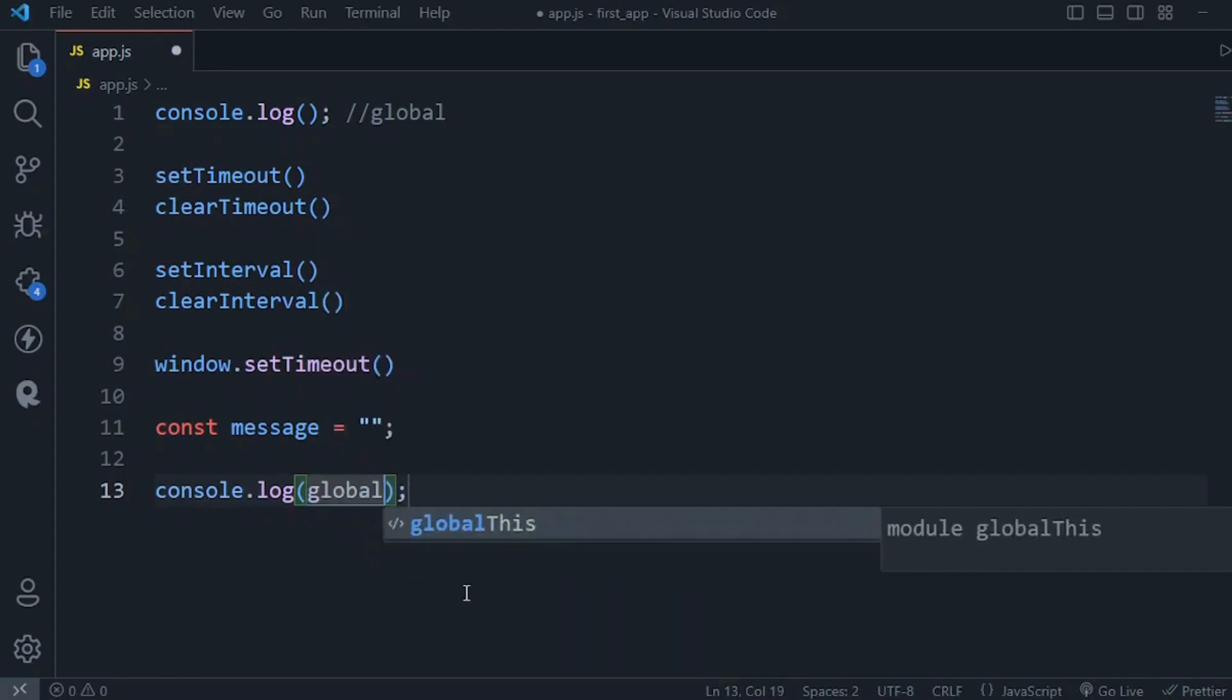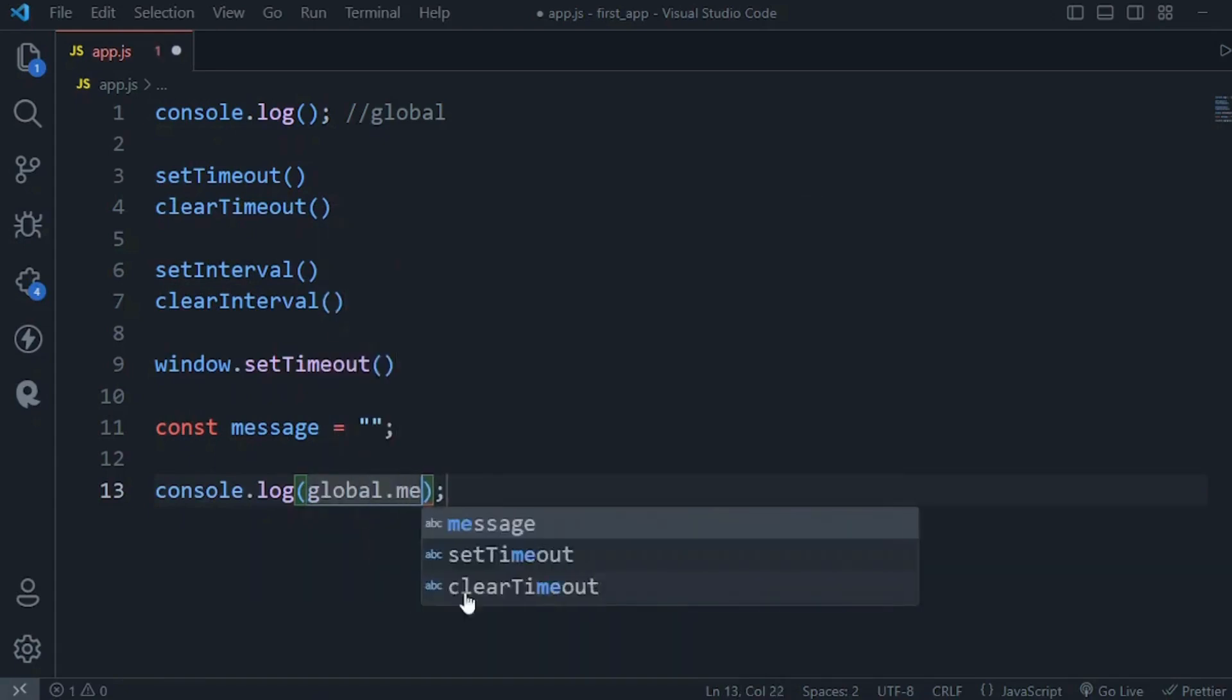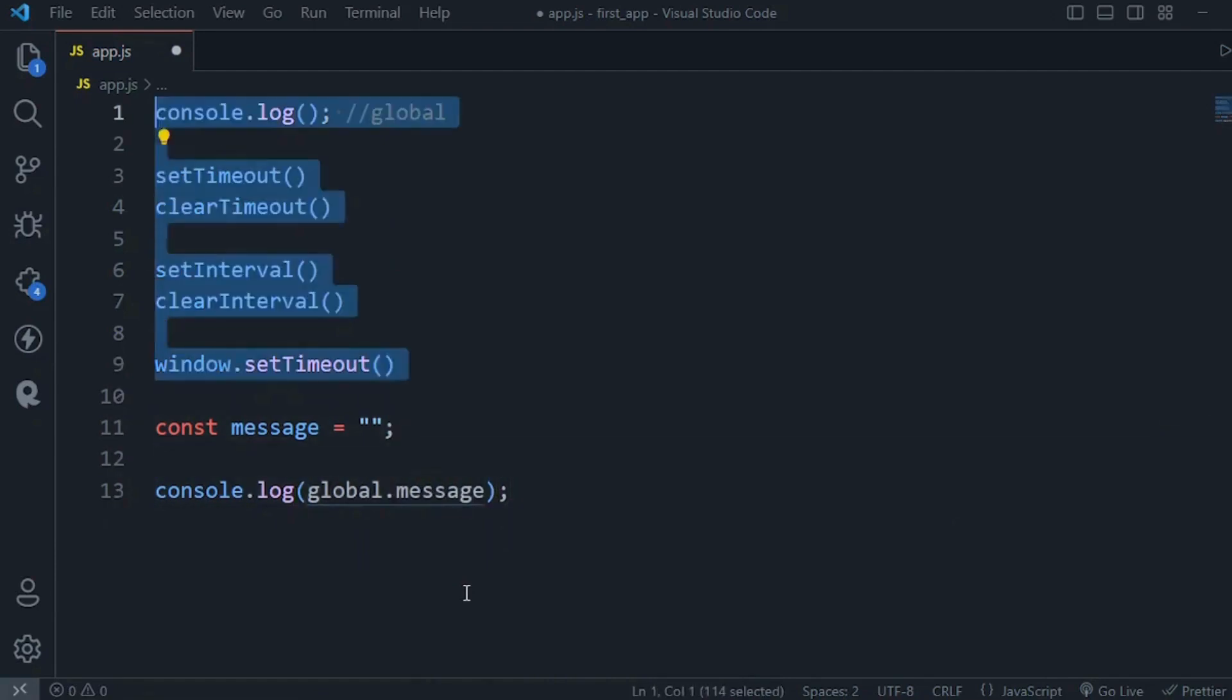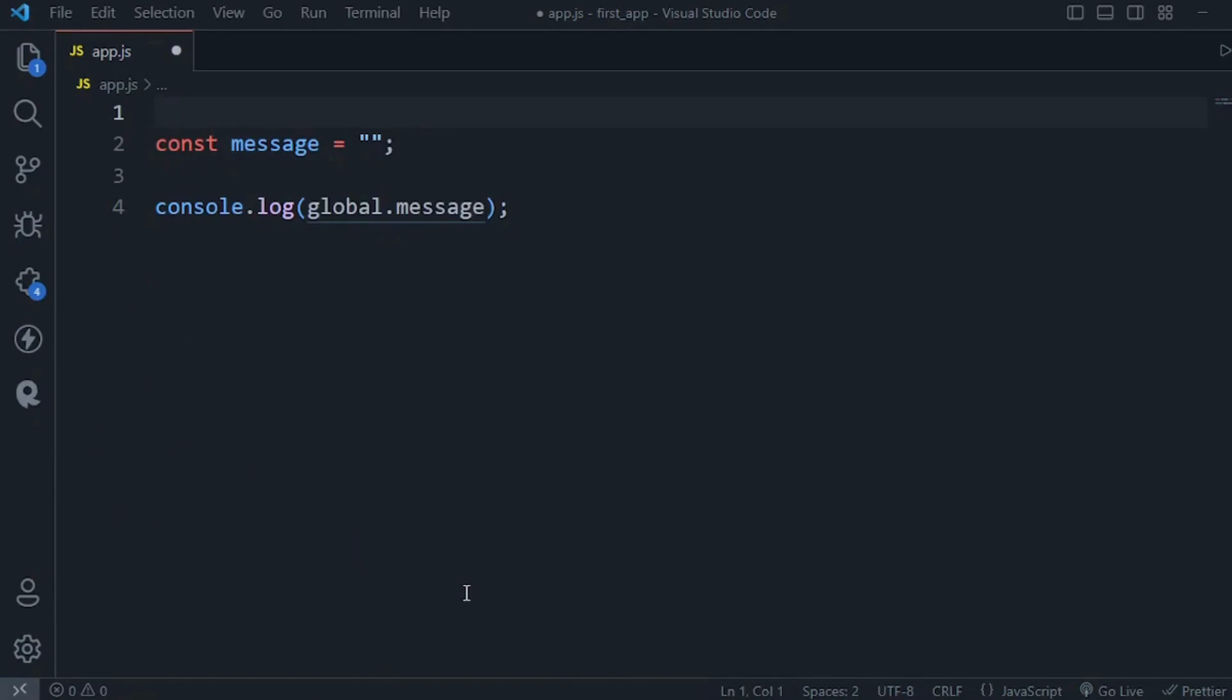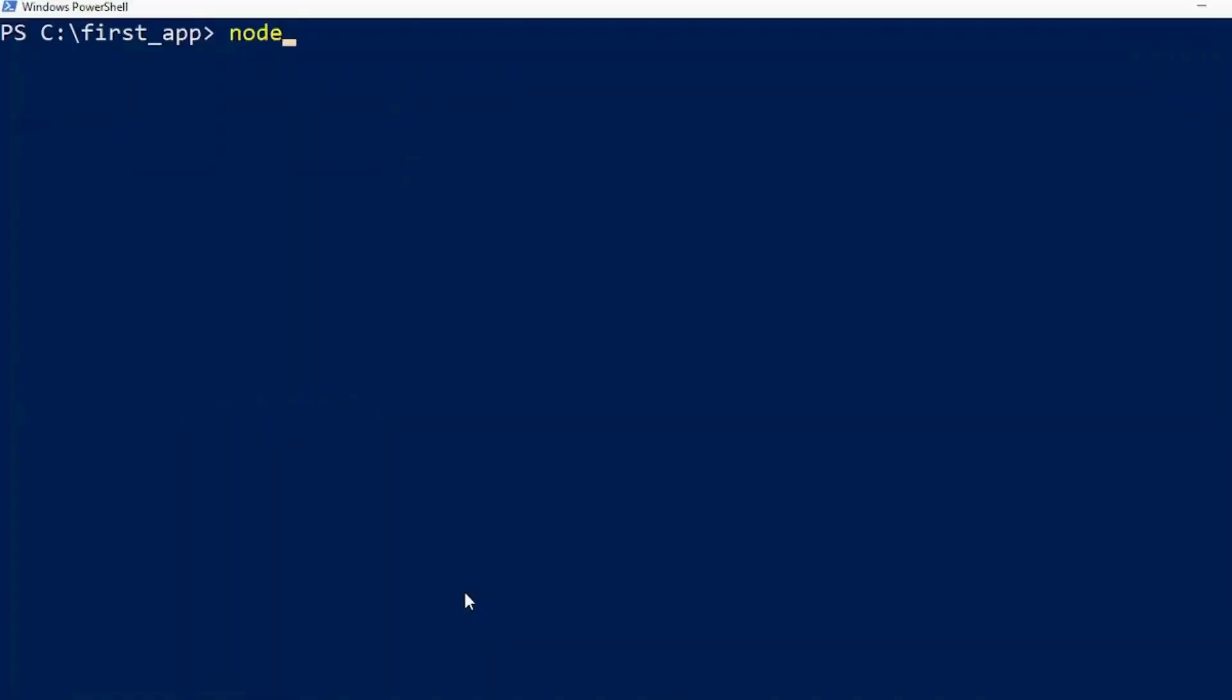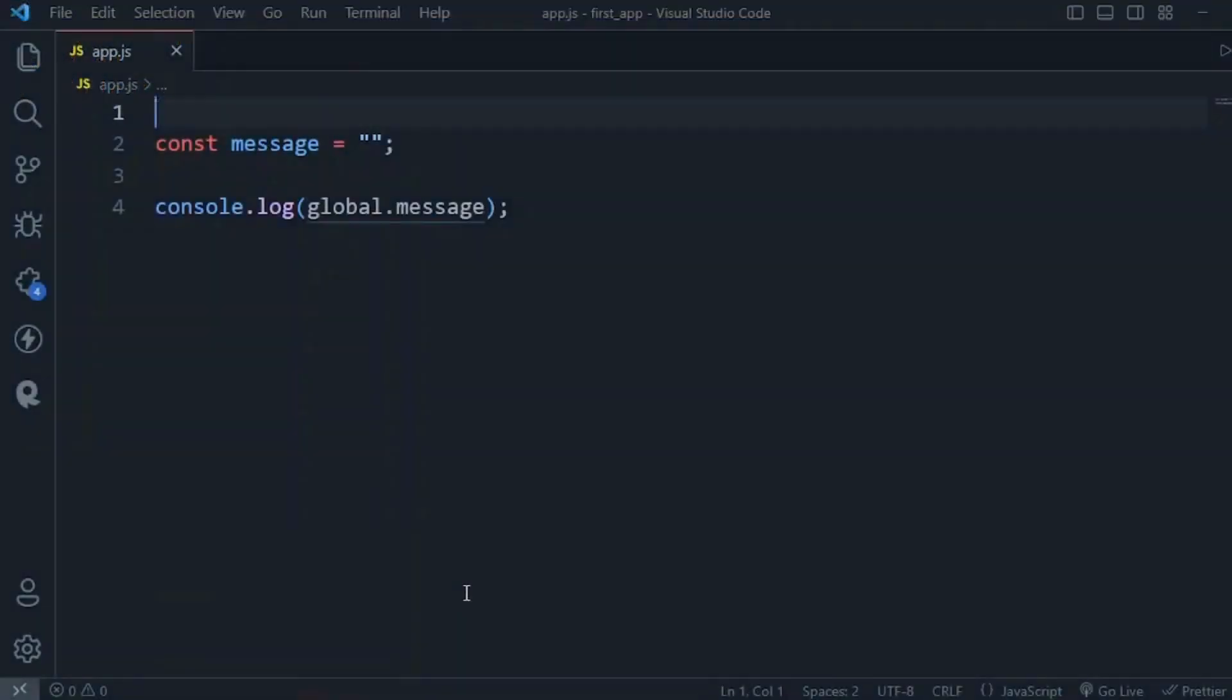In other words, if we do console.log of global.message, we're gonna see undefined on the console. Let me show you. I'm going to delete all the code here, now open the shell or terminal and run node app.js. We get undefined. As you can see, the variables and functions that we define here, they are not added to global object. They are only scoped to this file, app.js, not available outside of it.